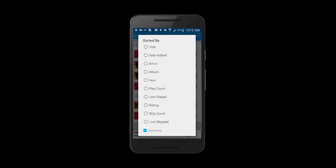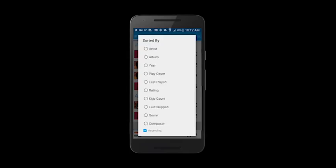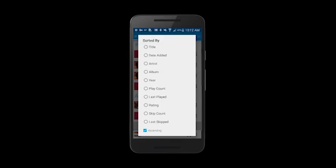You'll see there's quite the list here. You can sort by title, date added, artist, album, year. It's quite the list.